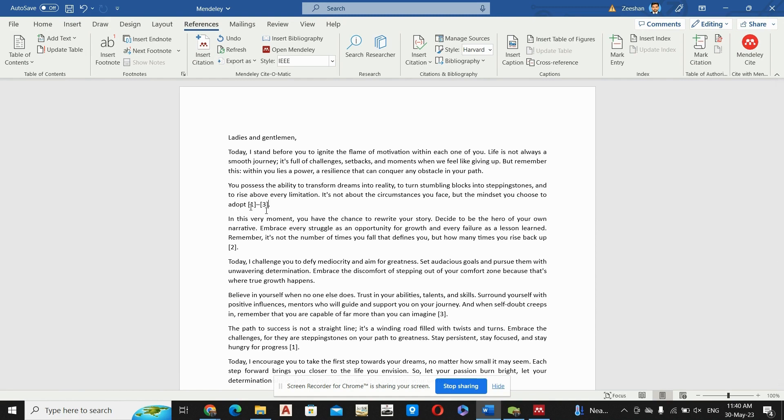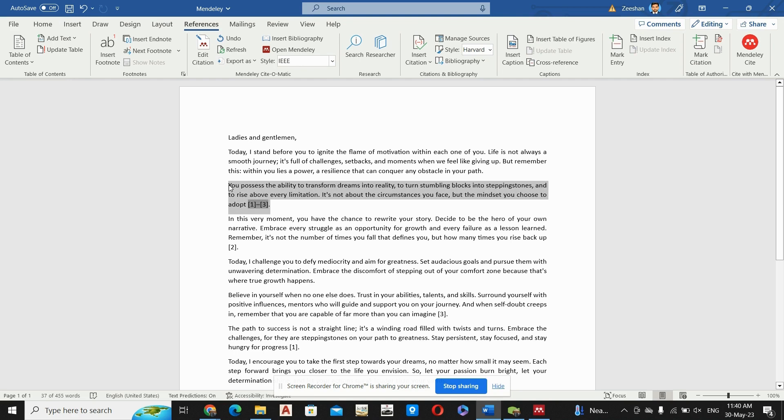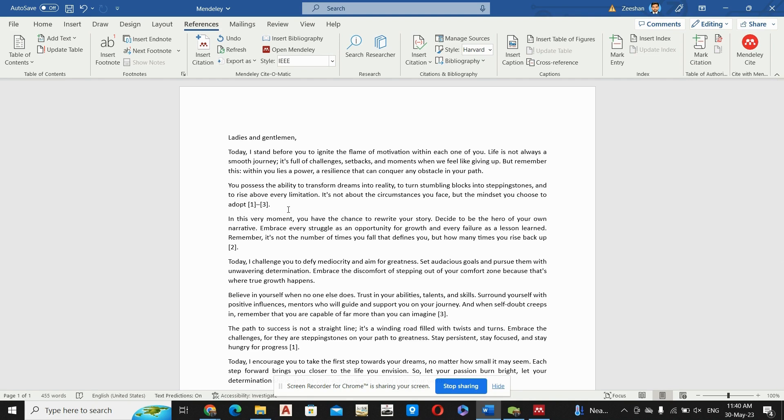This paragraph is referenced from these three resources. So in this way you can add multiple references at a single point. Let us say you can add 20 plus references, you can add 100 of references at a single point in your thesis.